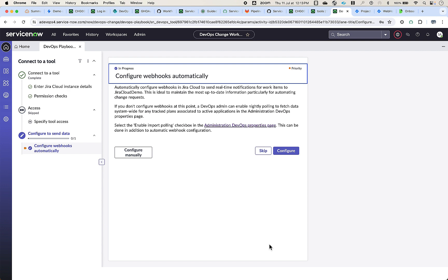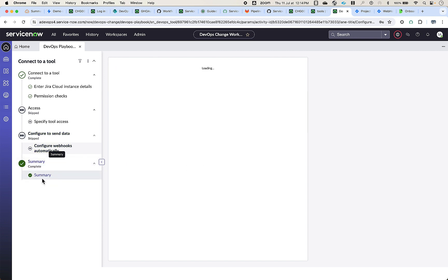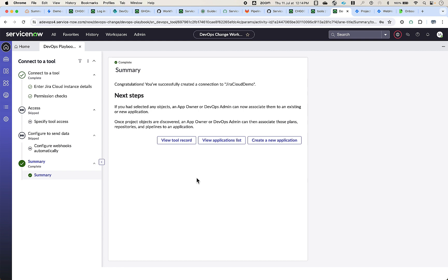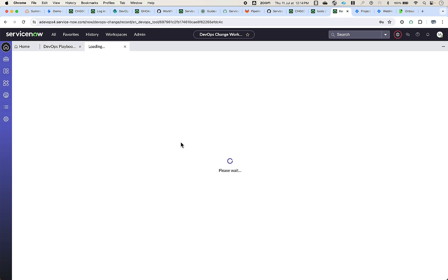Next, we can register webhooks in Jira to send real-time data to the ServiceNow instance. All available projects are discovered from your Jira instance to configure webhooks as needed. We could also choose the option to configure manually and configure the webhooks for selected projects from the respective tool record page. For now, we shall skip this and proceed. With this, the tool is successfully created. Let's go to the tool record page.